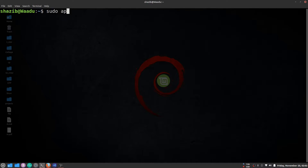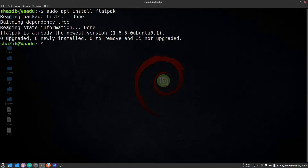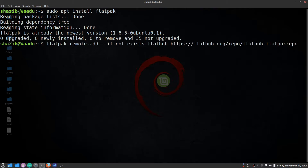Now we're going to see how to install Flatpak on your system. Write this command — in my case it's already installed, so don't worry about that. The command will be in the description below. After running this command you have to restart your session, otherwise you cannot proceed further. It is very important to restart your session.